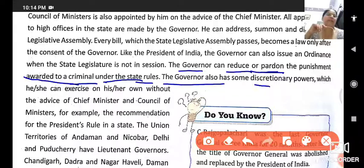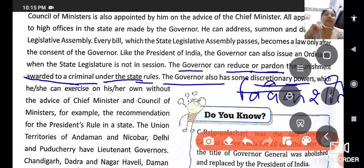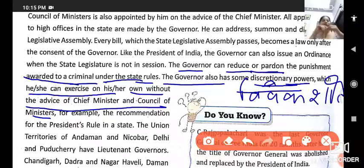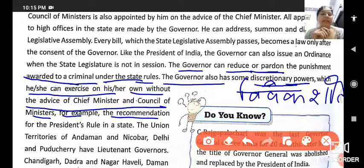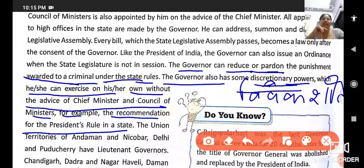The governor also has some discretionary powers — vivek-sheel shaktiyan — meaning he can use his own understanding and judgment to exercise powers without the advice of the chief minister or council of ministers. For example, he can recommend President's Rule in a state if the legislative assembly is not functioning according to the constitution.